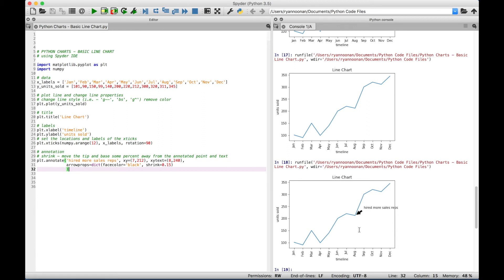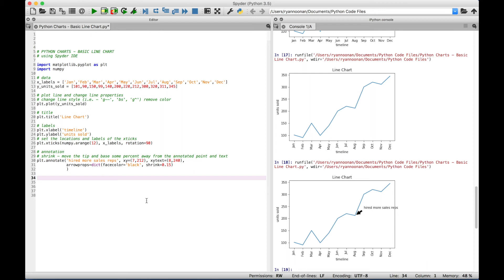One more note before we finish: depending on what IDE or text editor you're using, you may have to type out plt.show() to display your chart. It just so happens that in Spyder you don't have to do that. But if you're ever having trouble creating a simple chart, remember you may need plt.show(). That's all for this tutorial on how to create a basic line chart. We'll be doing many more Python tutorials on creating visualizations and charts in the near future — join us and we'll see you next time.